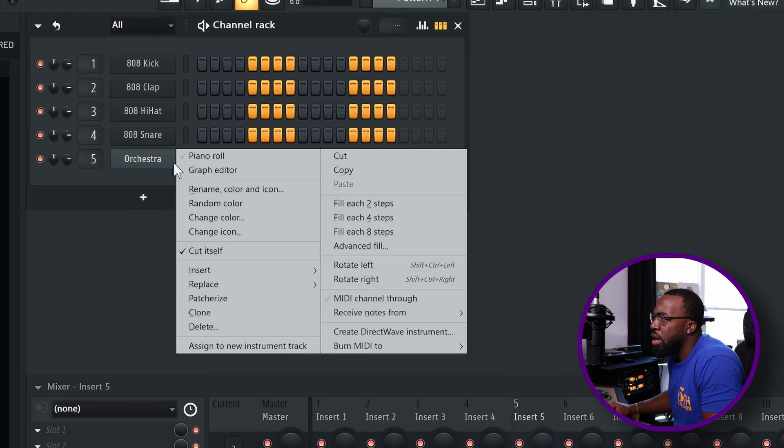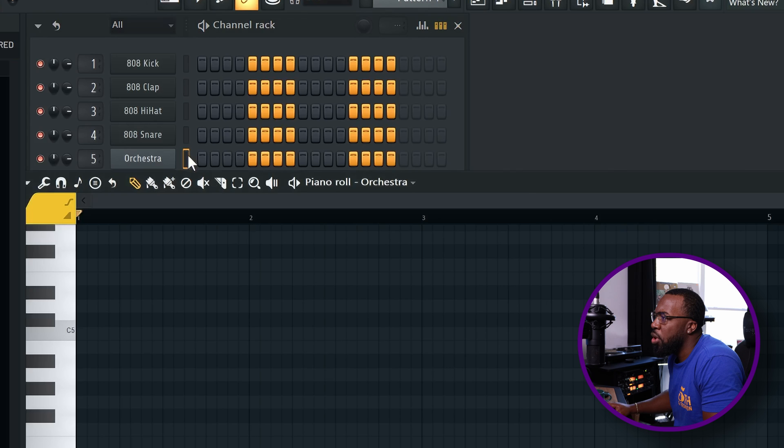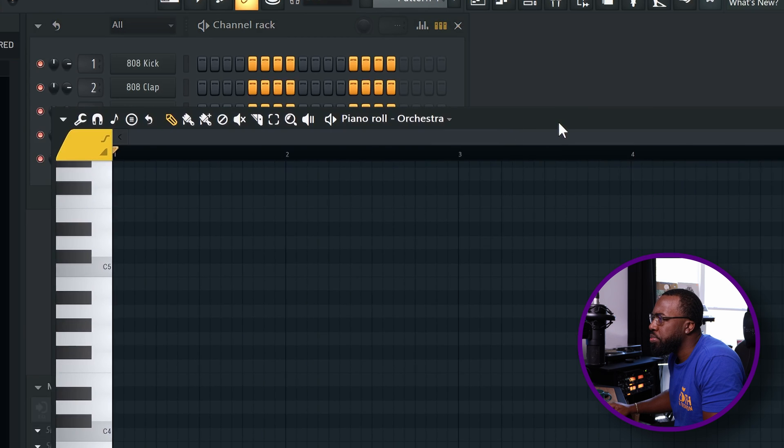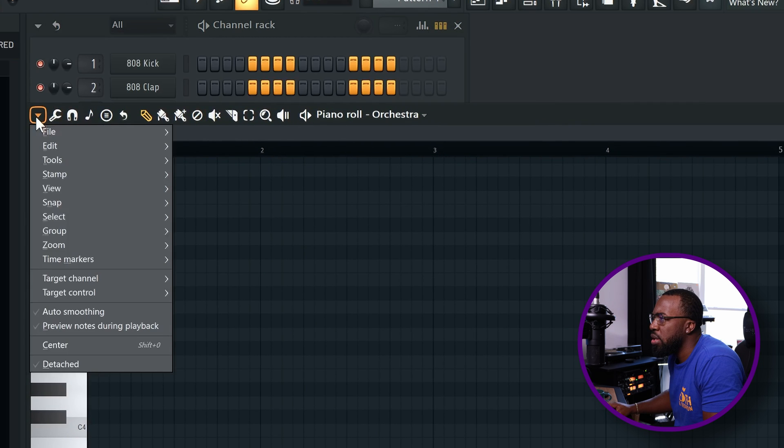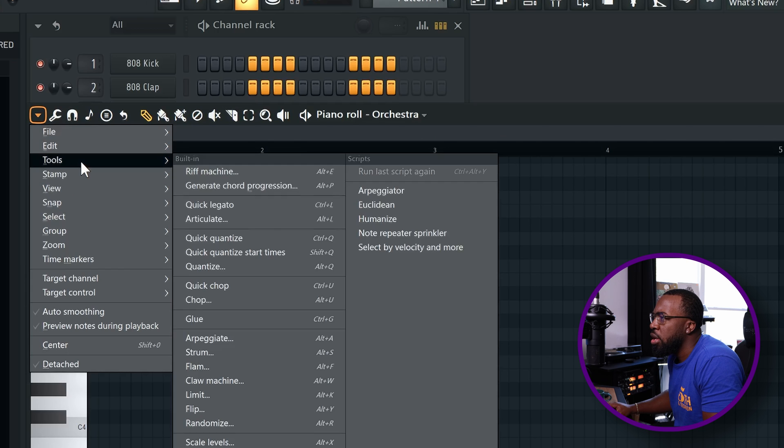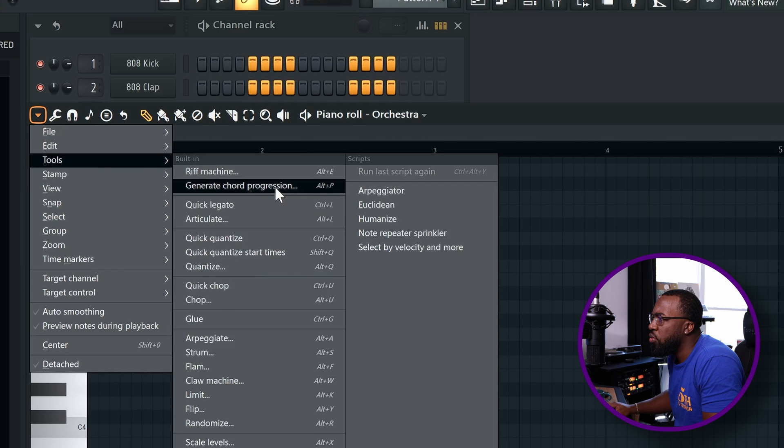So the first thing you do is right click on your instrument and you're going to open up piano roll. And then from there, you're simply going to hit this little piano roll options triangle here, go to tools, come down to generate chord progression, or you can just press Alt+P as the shortcut.